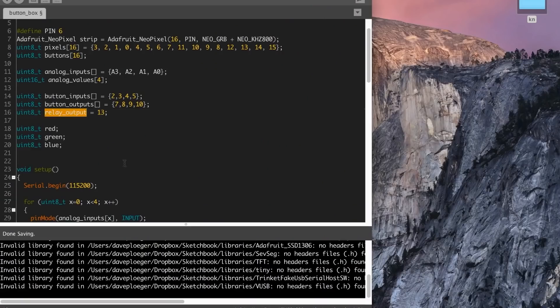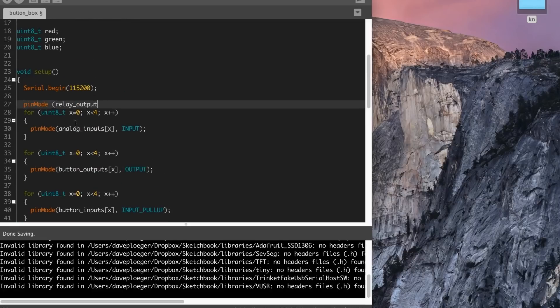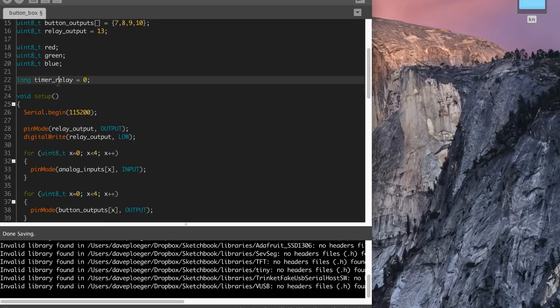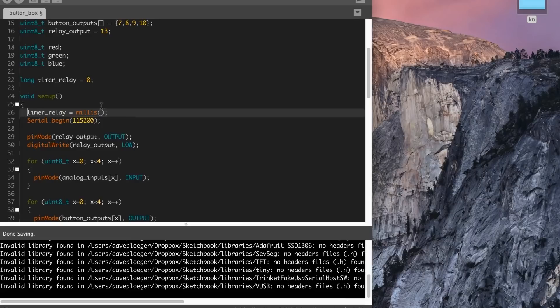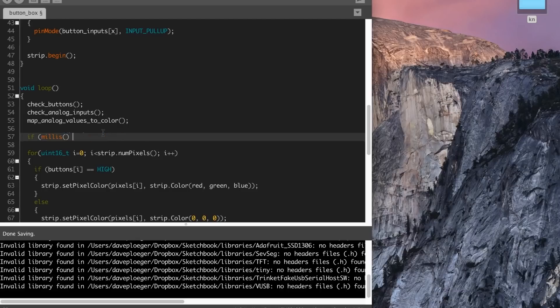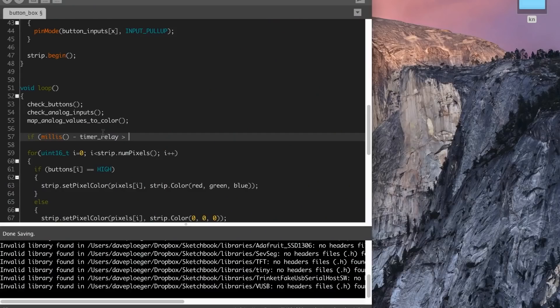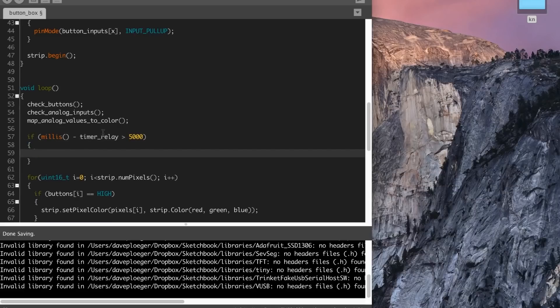We have relay output number one and we're telling Arduino that it's an output. We have a very long timer and telling it that it is millis in the start. And then we are telling it if millis minus timer relay - we could run past it. So never use equals on a millis thing. You can always run past millis and timer relay. So we want to be bigger than 5000 because it could be 5000 when you get there.